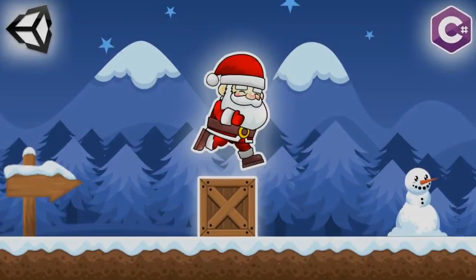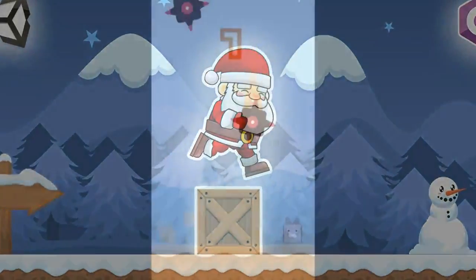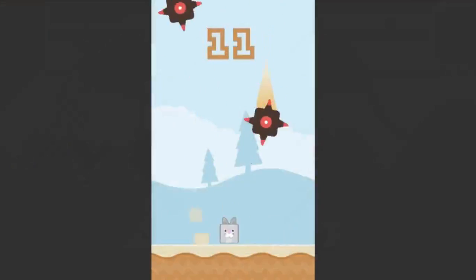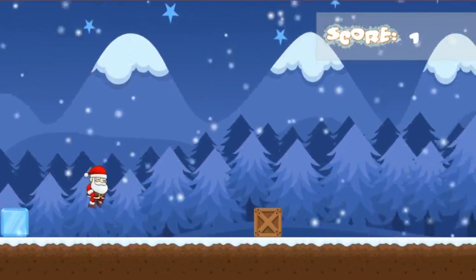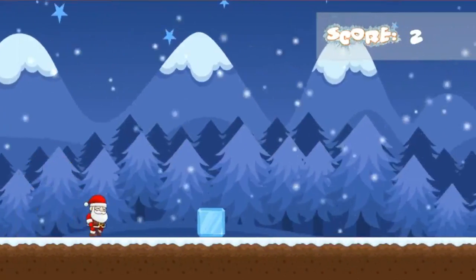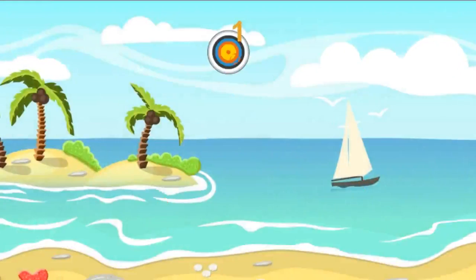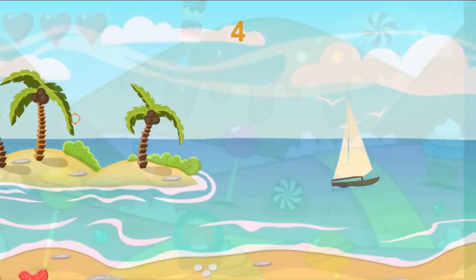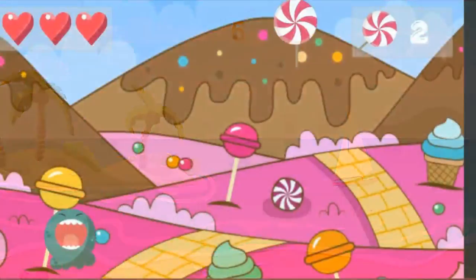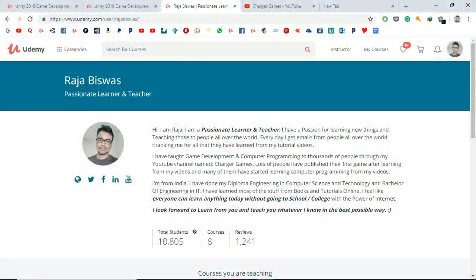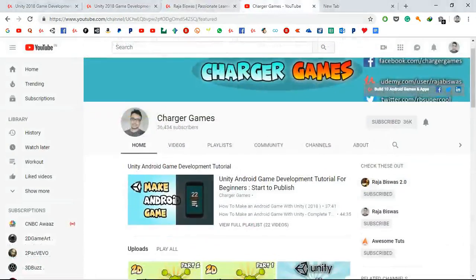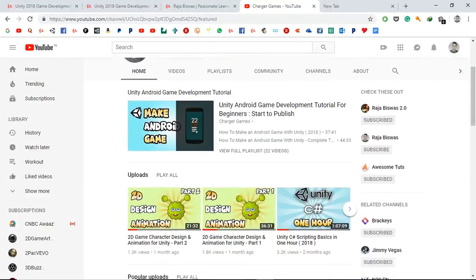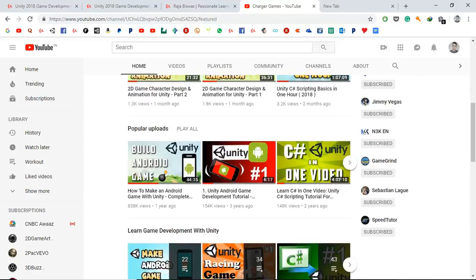Hey there, welcome to this course! If you want to learn game development by building simple, fun example games, you have come to the right place. After finishing this course, you will build five full games using Unity and C#. My name is Raja, and I have taught game development to thousands of people using Udemy and my YouTube courses.